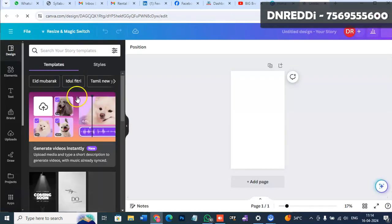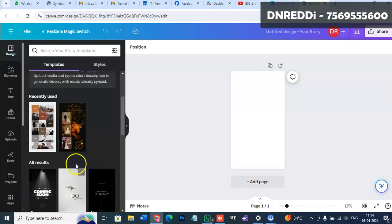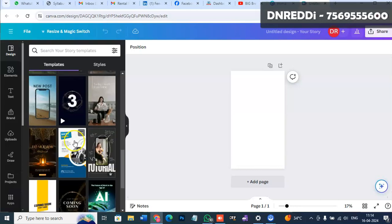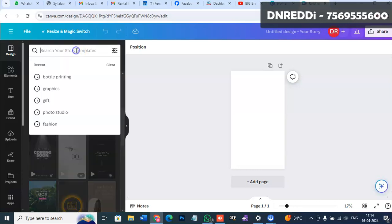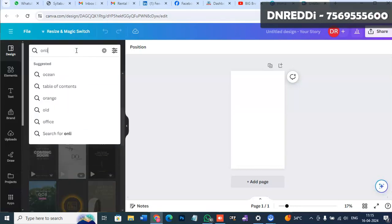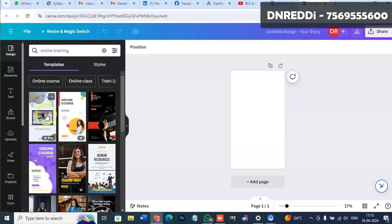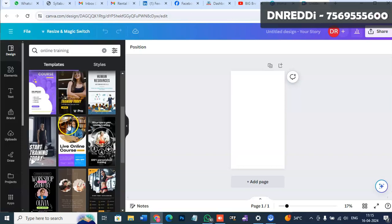We just enter the templates section. I'm going to select a template, for example, to learn about online training.